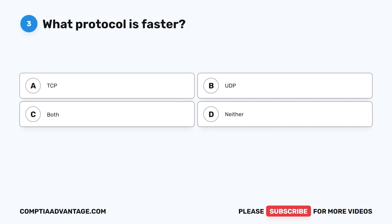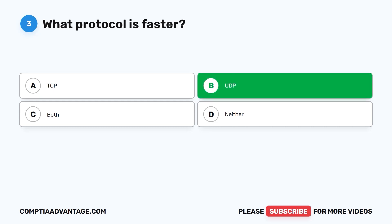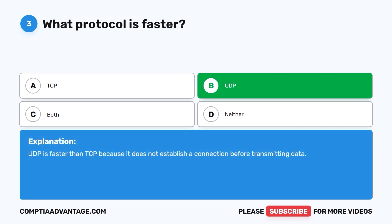Question three: What protocol is faster? A. TCP. B. UDP. C. Both. D. Neither. The correct answer is B: UDP. UDP is faster than TCP because it does not establish a connection before transmitting data.